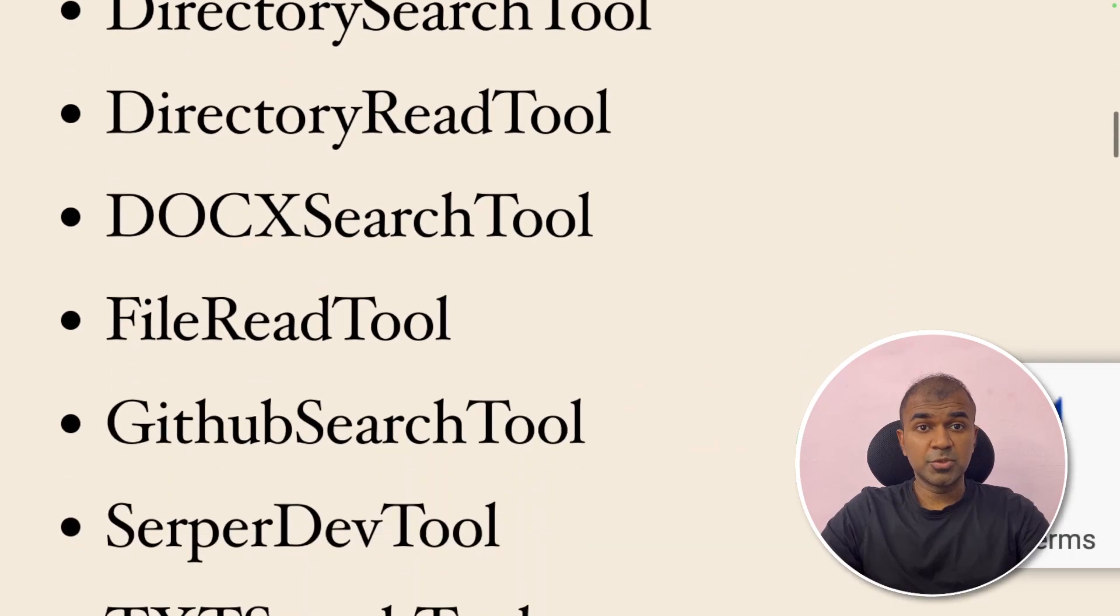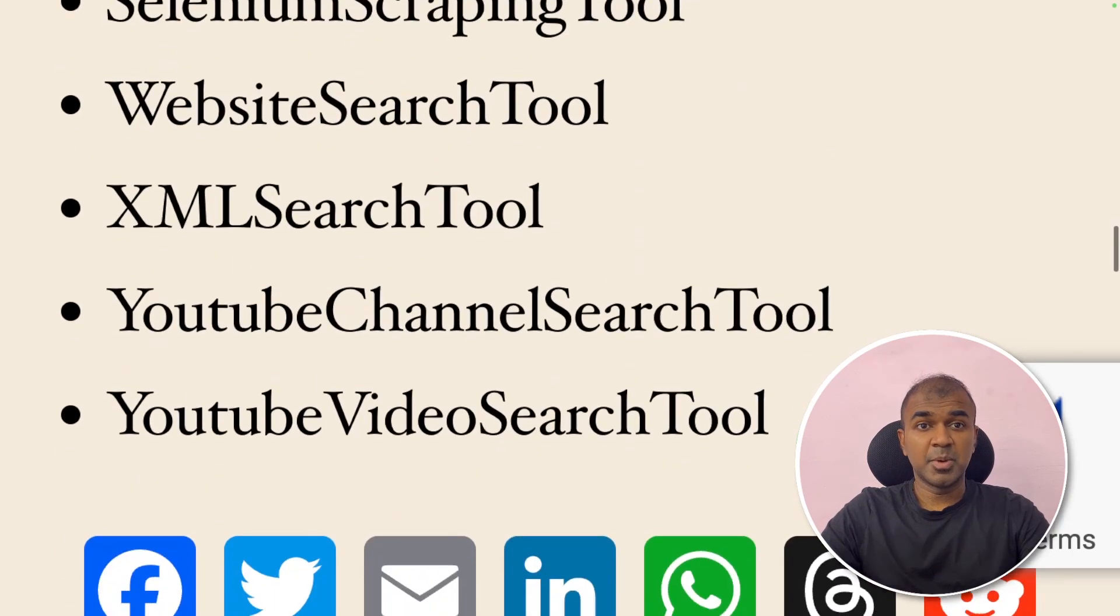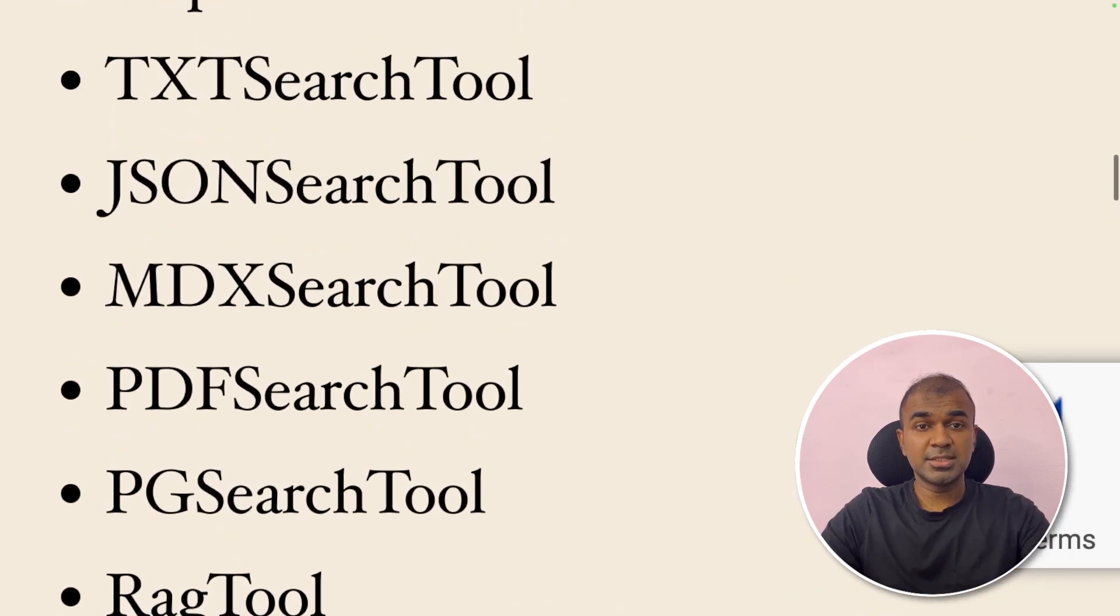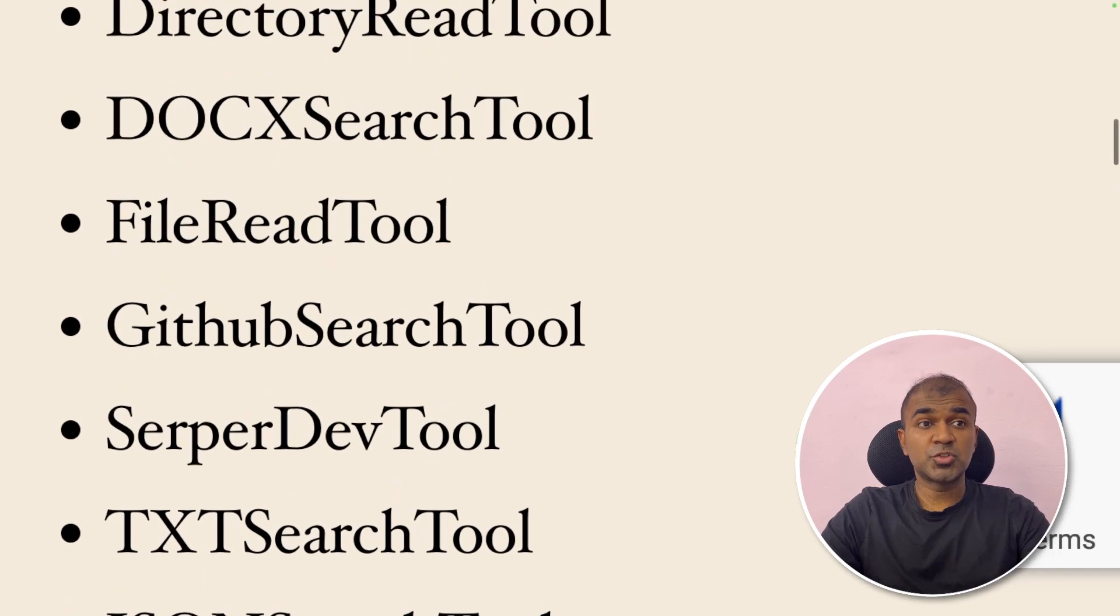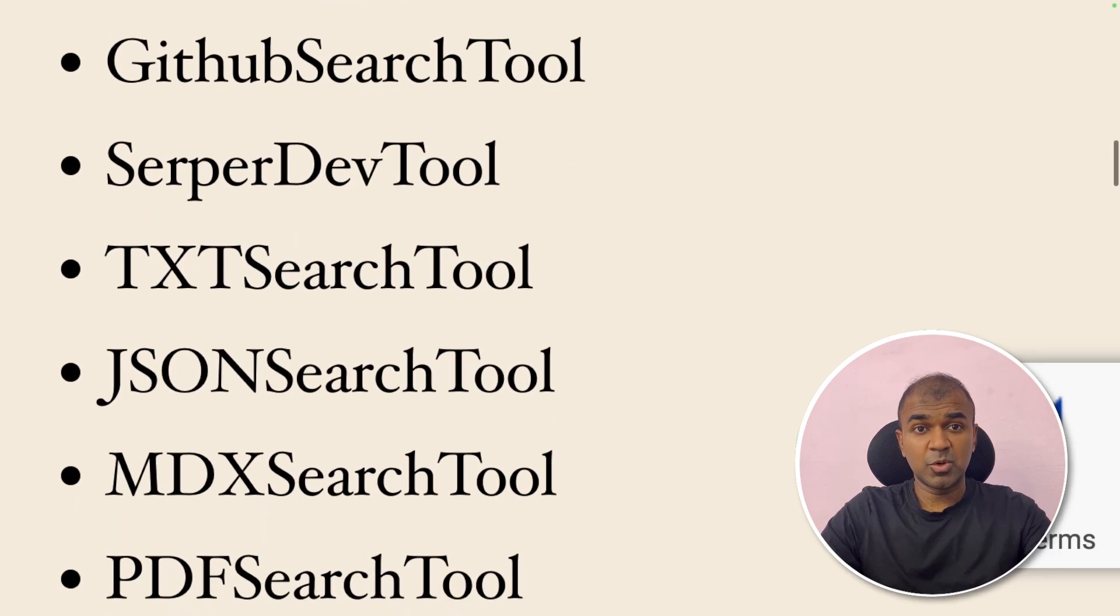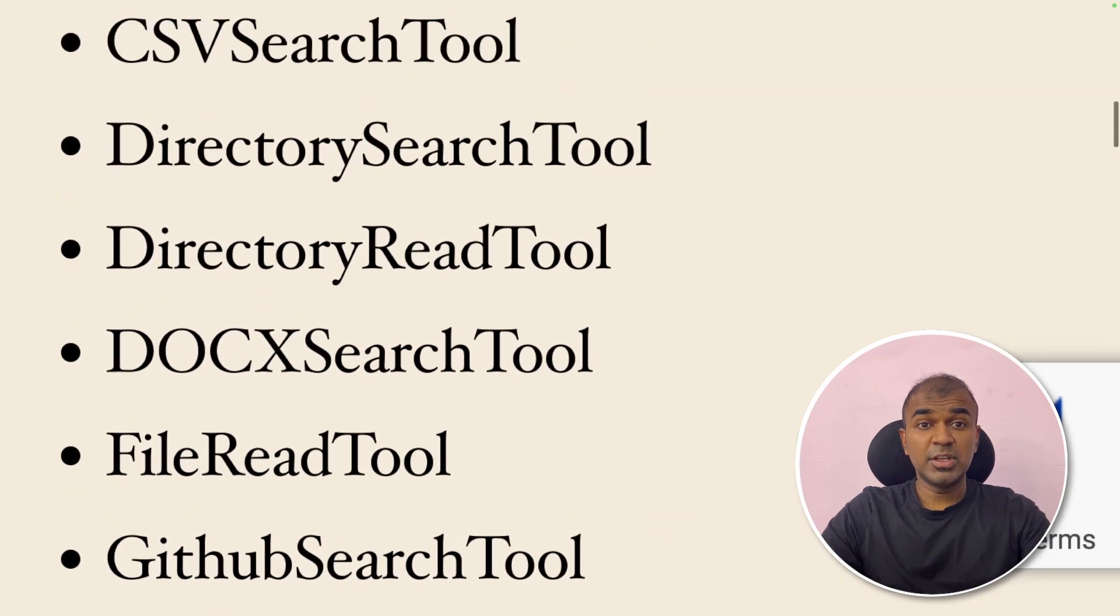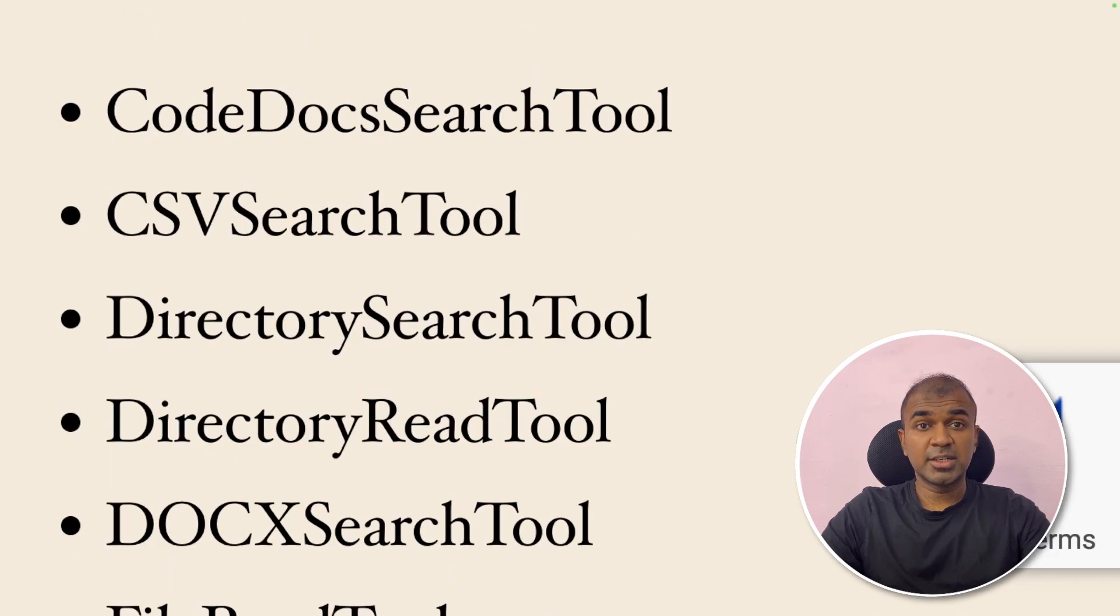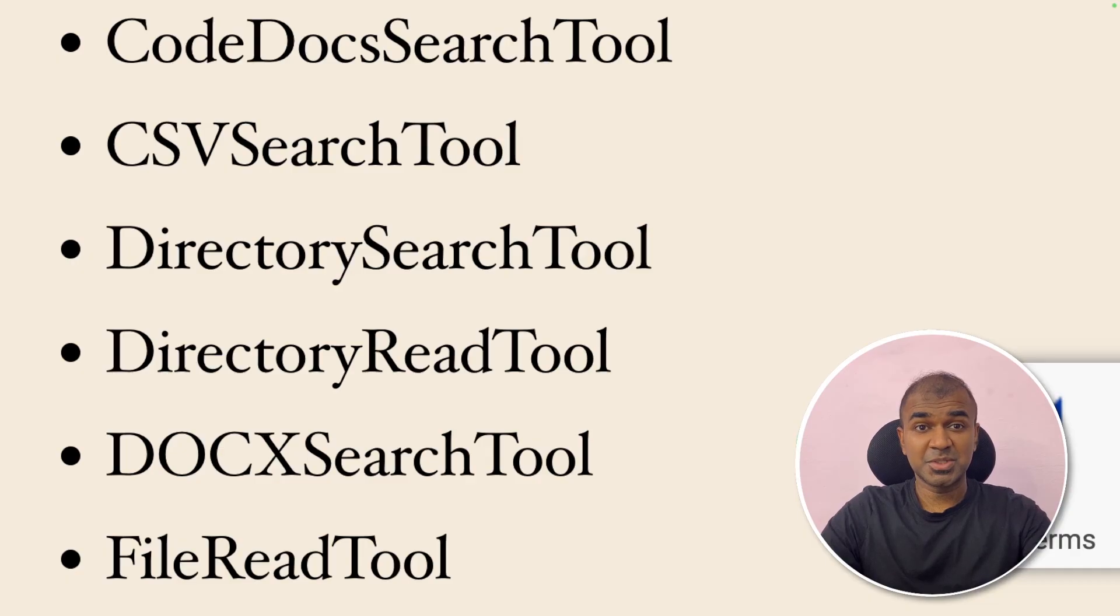Now these all tools support OpenAI because they use embeddings. But in the near future I'm going to release with other embeddings as well. Do try all these tools and let me know in the comments below what you think about this. I'm also going to create a video on how to create custom tools. So stay tuned. I hope you like this video. Do like, share and subscribe and thank you so much for watching.